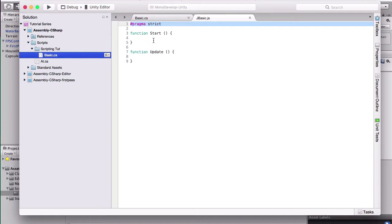And pragma-strict, I'm not going to go over right now, that's not really an important line. You can delete it and it will be perfectly fine. I'll leave it there for now though.